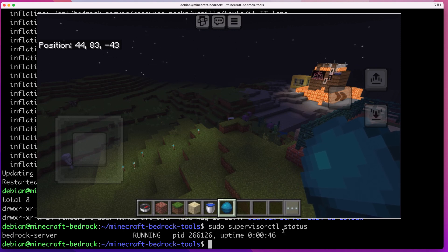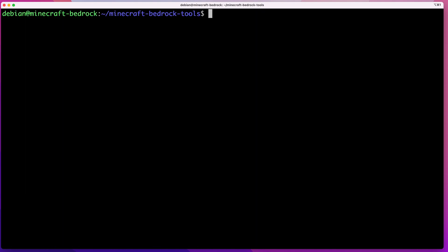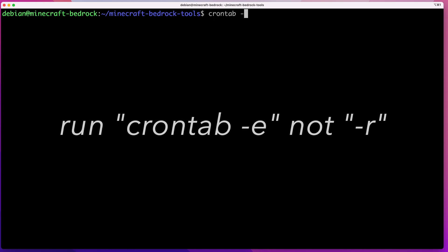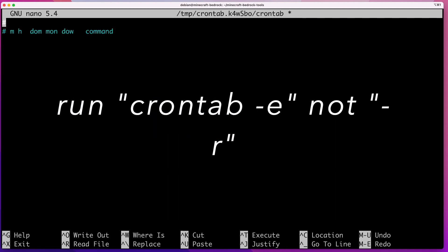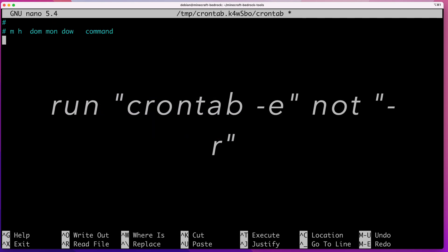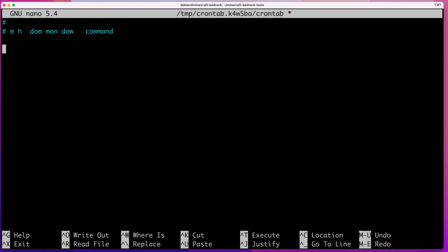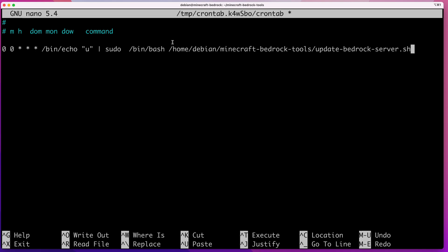Next I'll show you how to schedule this to run automatically. We're going to use crontab, which comes with all Linux distributions — nothing extra to install. Run crontab -e to open the crontab configuration file for your user, then scroll all the way down and add the scheduling instructions. I'll copy and paste the line and then explain what each part does.